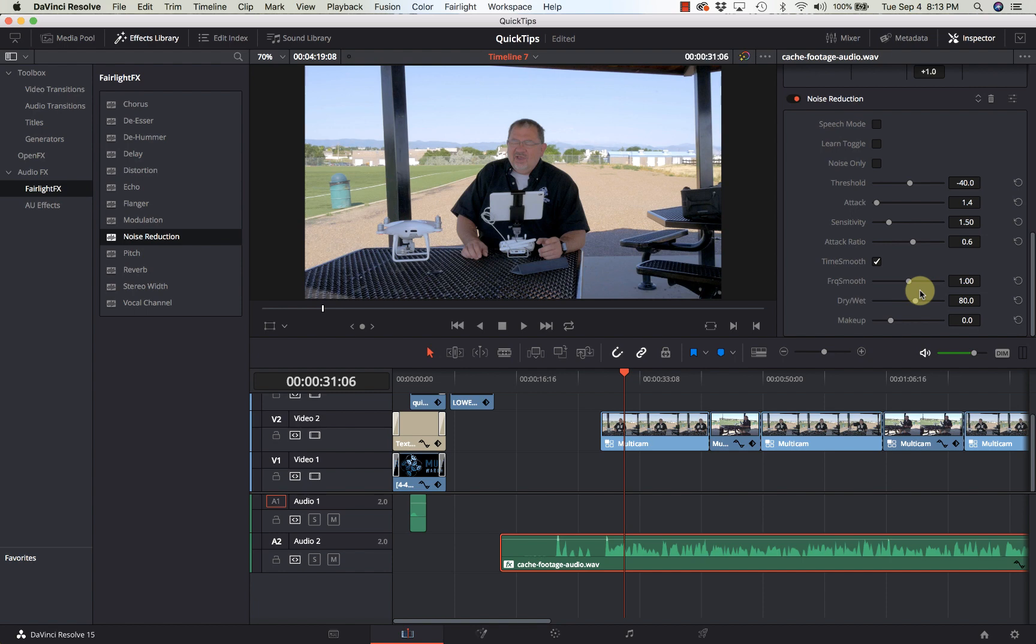This has been Kerry with Learn DaVinci Resolve. Thanks for watching. Be sure and subscribe and click on that notification bell so that you get notified every time I put out a new video. I will catch you guys next time. Bye-bye.